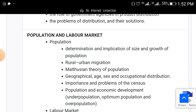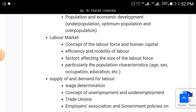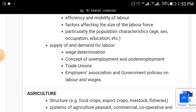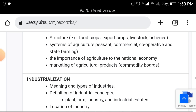Under population: determination and implications of size and growth of population, rural-urban migration, Malthusian theory of population, geographical, age, sex, and occupational distribution, underpopulation. Under labor markets: concept of labor force and human capital, efficiency and mobility of labor, factors affecting the size of the labor force, supply of and demand for labor, wage determination, concept of unemployment, trade unions, employers' associations, and government policies on labor and wages.